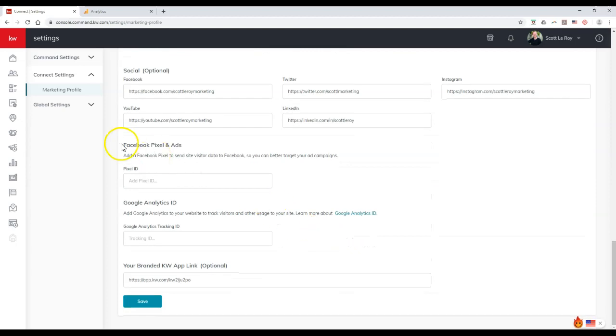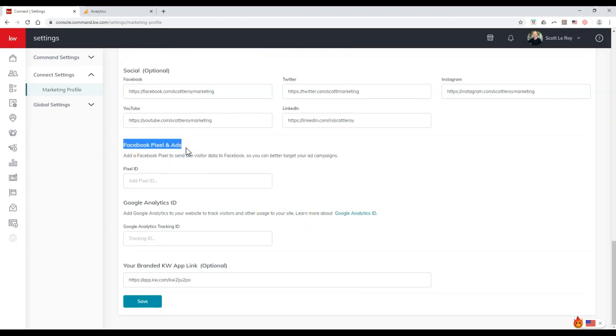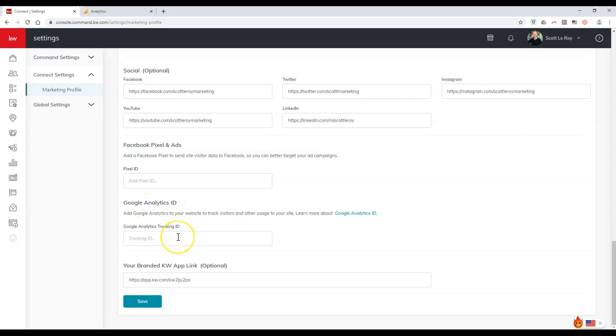But at the very bottom of this page, about maybe about two months back, it actually launched on here. You'll be able to see where you can add inside a Facebook pixel. So if you're doing any type of ads or anything on Facebook, you can add that in immediately. And then you also have the Google Analytics ID too.